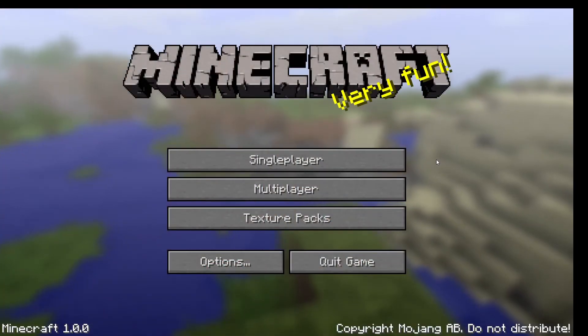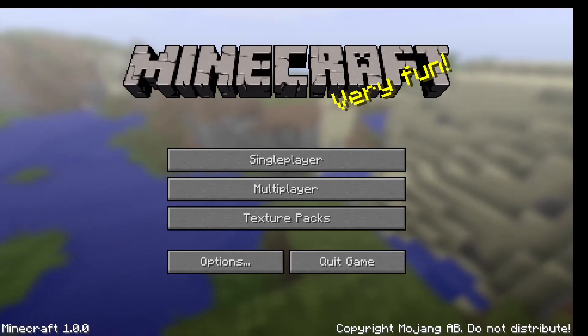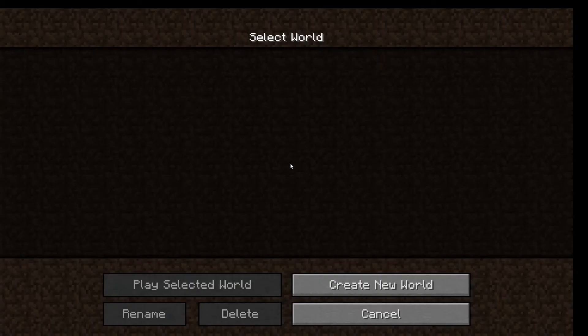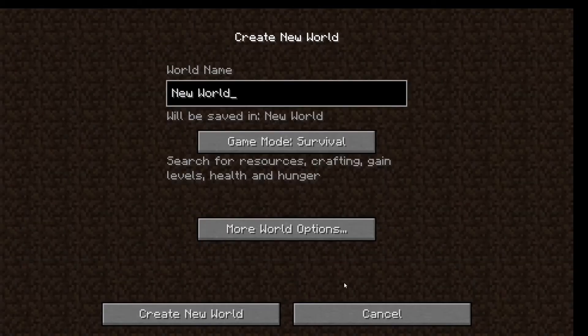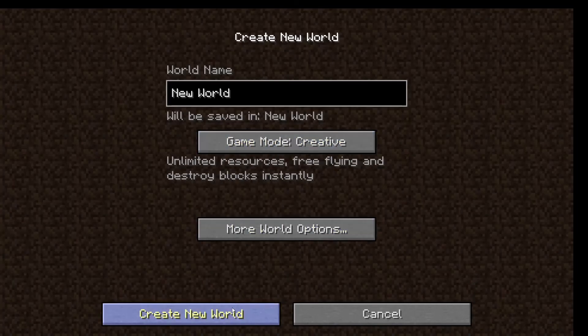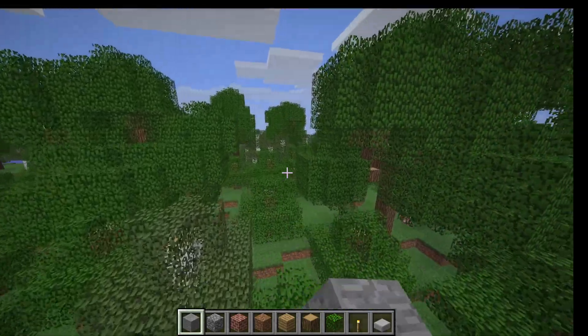Alright now we're in the game and you can see in the bottom left it says Minecraft 1.0.0. But this is not it so if you'll see we go in a single player create a new world you can see that it's still pretty advanced.